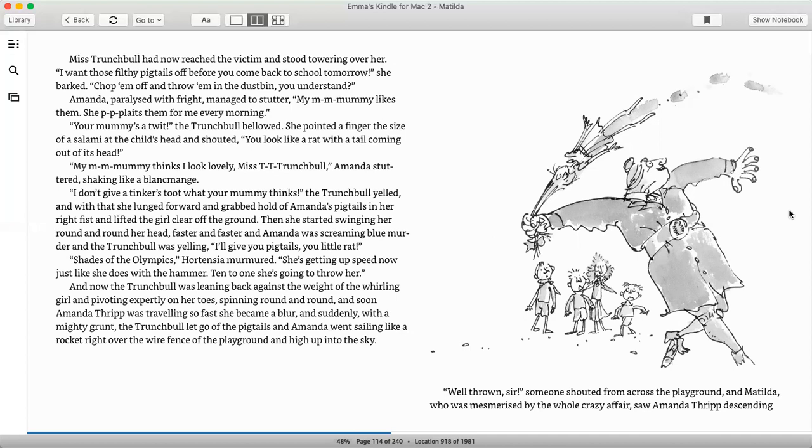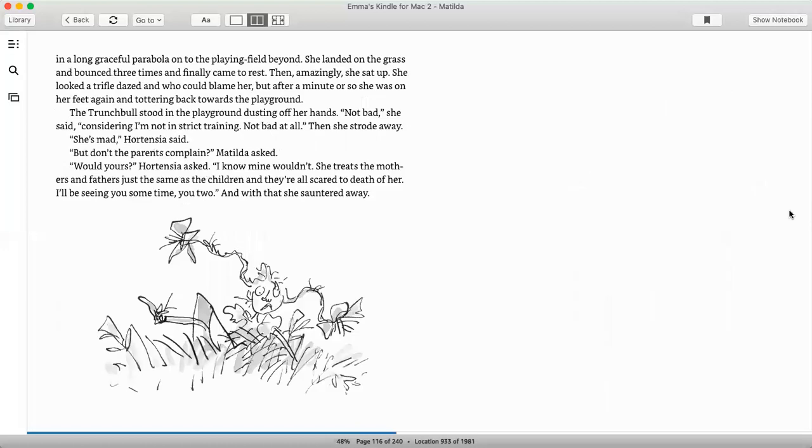And Amanda went sailing like a rocket right over the wire fence of the playground and high up into the sky. Well thrown, sir, someone shouted from across the playground, and Matilda, who was mesmerized by the whole crazy affair, saw Amanda Thripp descending in a long, graceful parabola onto the playing field beyond. She landed in the grass and bounced three times and finally came to rest. Then, amazingly, she sat up. She looked a trifle dazed, and who could blame her? But after a minute or so, she was on her feet again and tottering back towards the playground. The Trunchbull stood in the playground, dusting off her hands. Not bad, she said, considering I'm not in strict training. Not bad at all. Then she strode away.